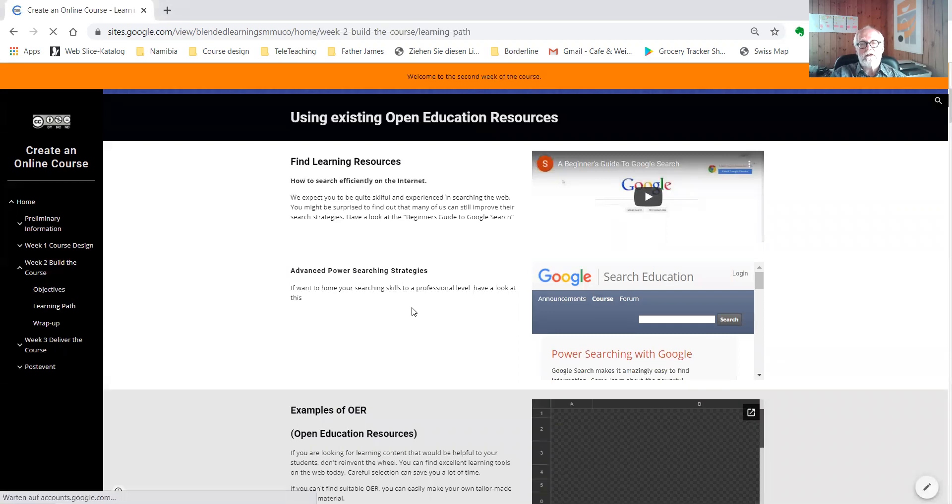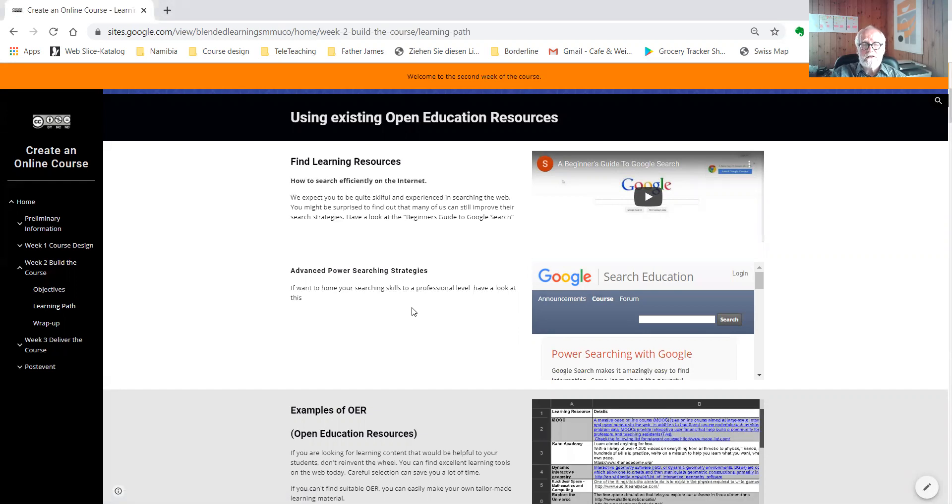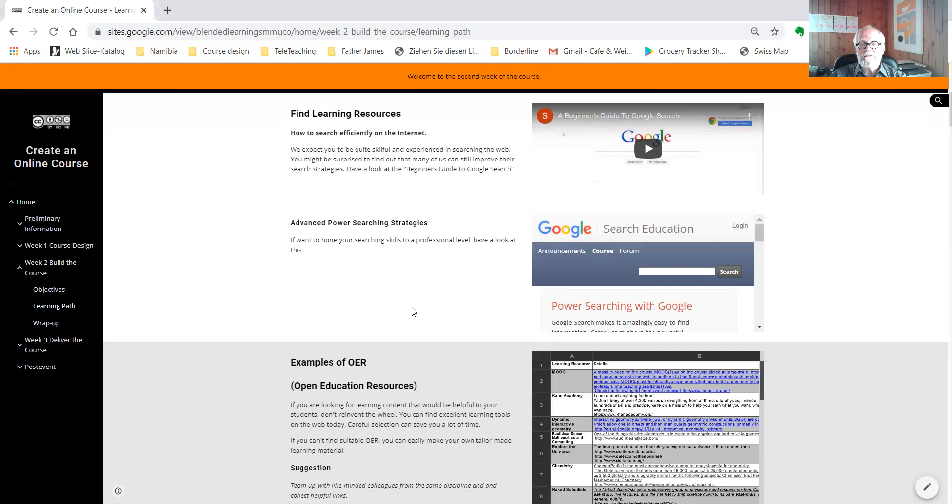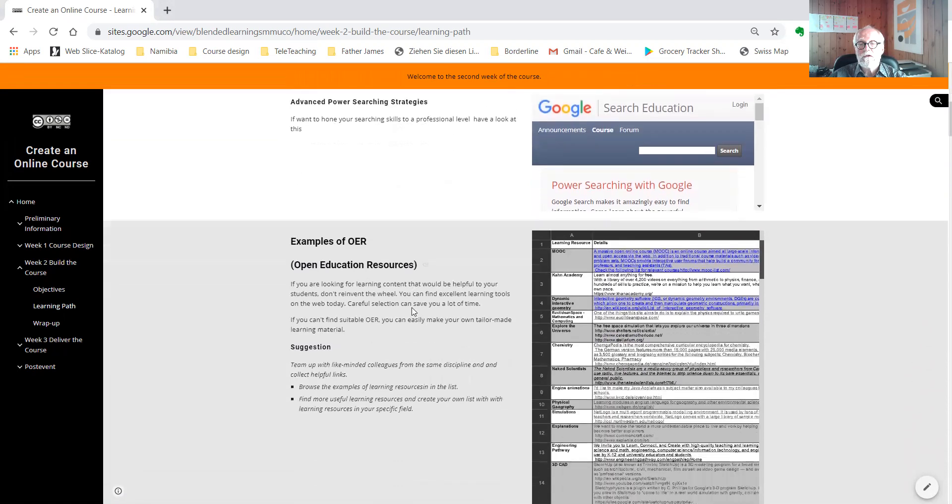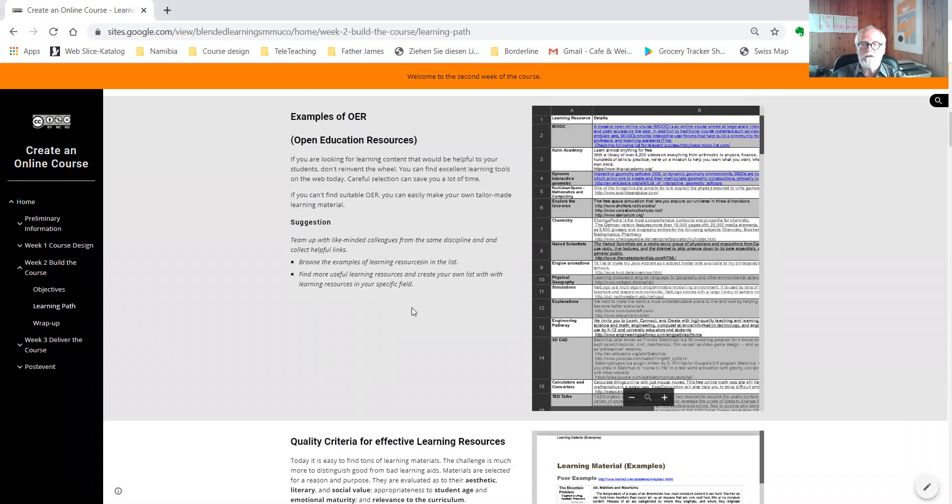Nowadays, the internet is offering plenty of open education resources, free for you to use. Here you can hone your strategies to find such open educational resources quickly and efficiently. I have prepared a list of open educational resources that I found on the internet.